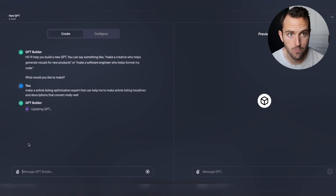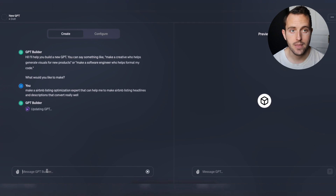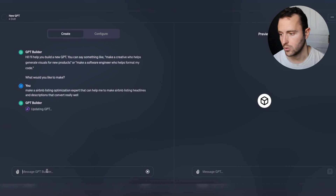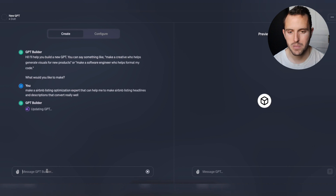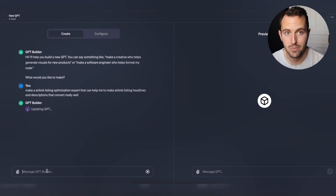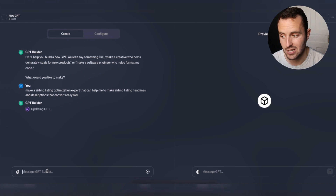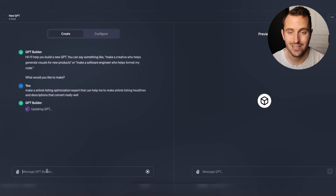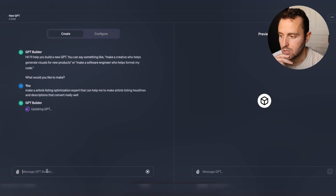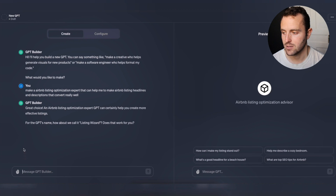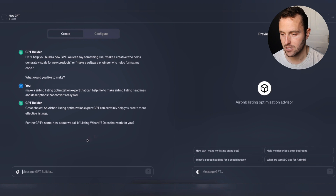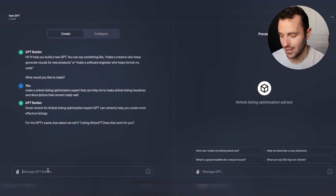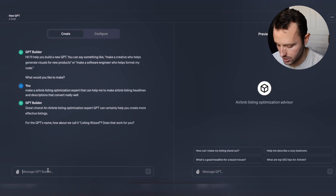The GPT builder is going to come up with a name for it, ask me if I like the name or want to change it, and then come up with a photo - basically an icon or logo for this specific GPT - and ask me if I like that as well. It's come up with the name 'Listing Wizard' and I actually like that, so we'll keep it for now.